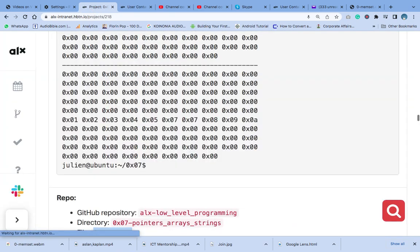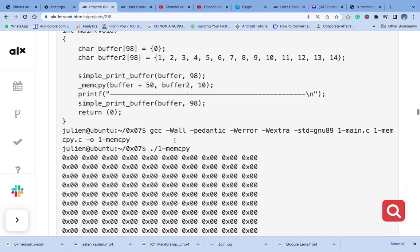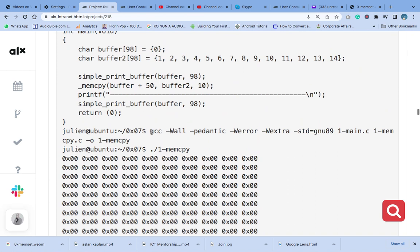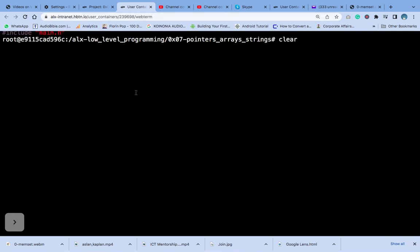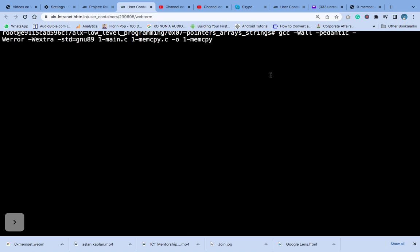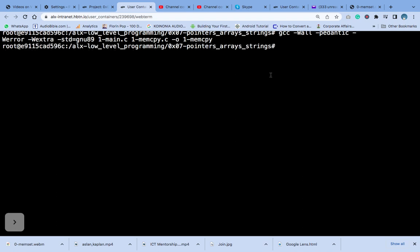What you do now is compile your code and see if it's correct. I'm going to show you the code.